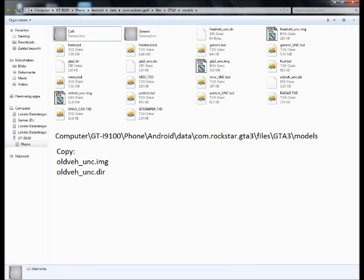At first, connect your smartphone with your computer. Open your GTA 3 models directory. The path is shown below.